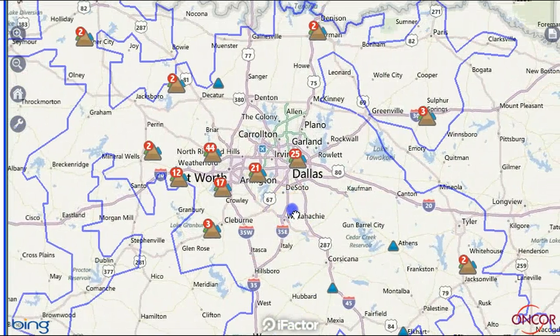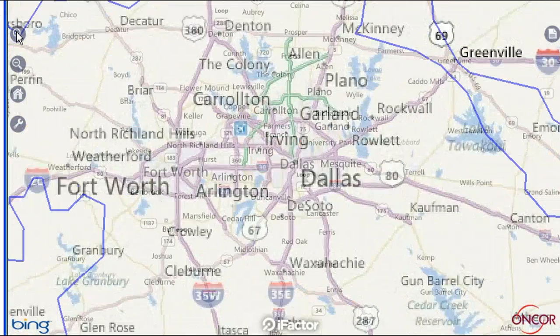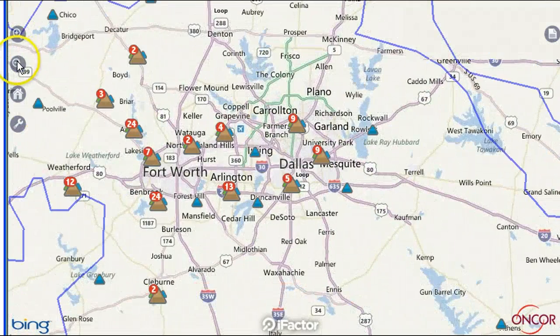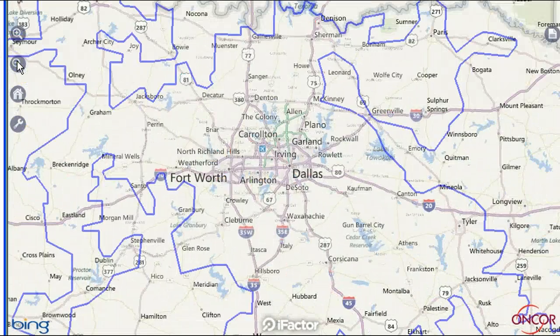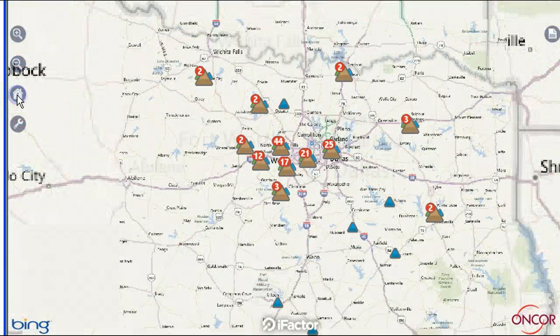Tapping the magnifying glasses in the upper left of your screen also allows zooming. You may return to the default home screen of Encore's service territory by tapping the house icon on the left side of your screen.